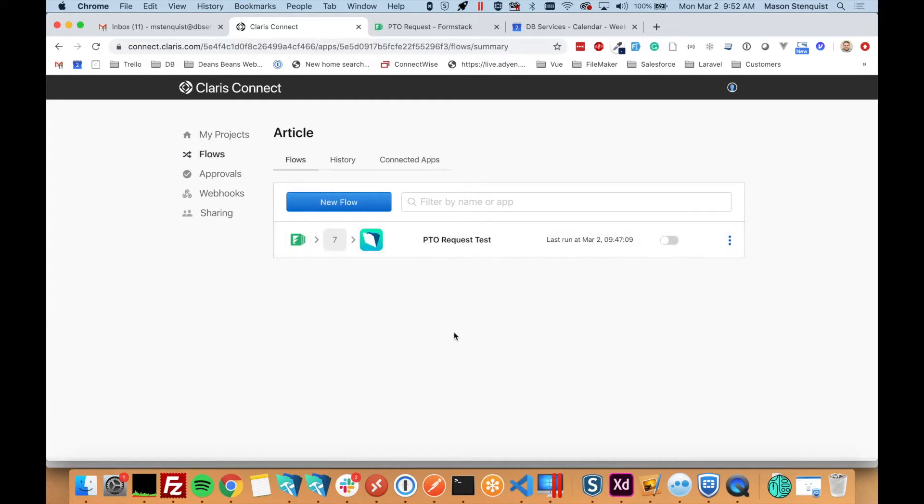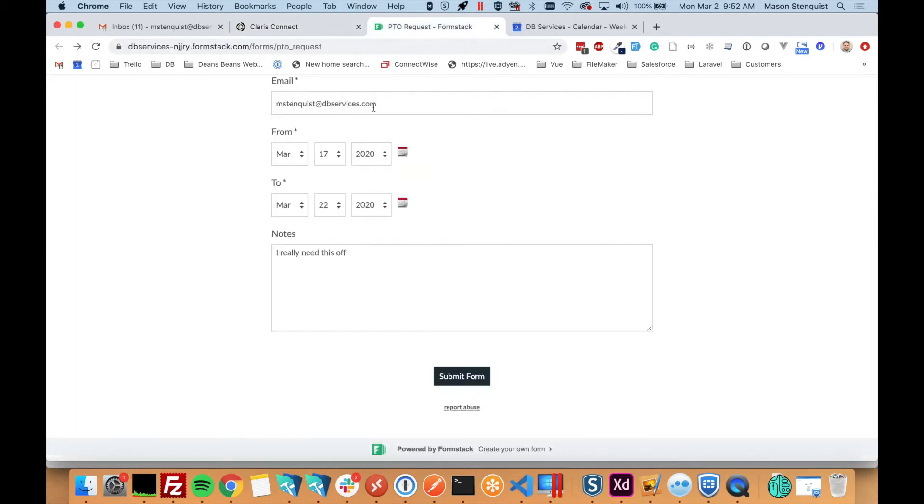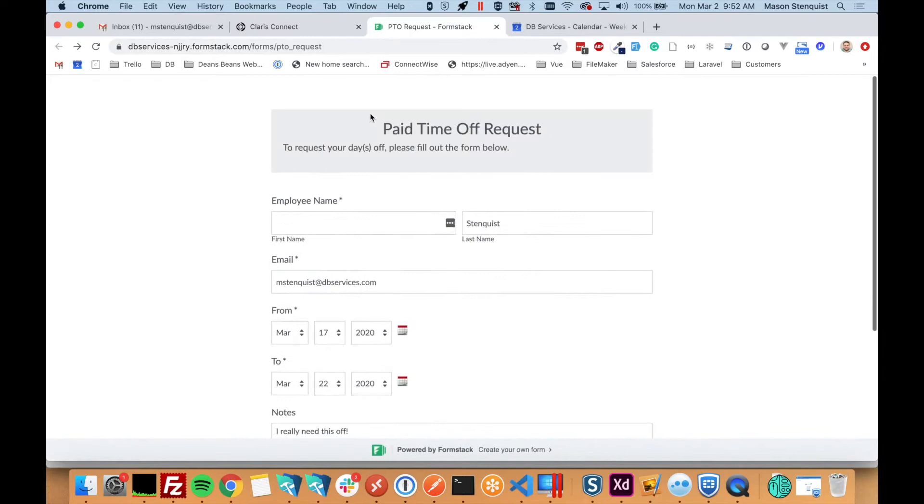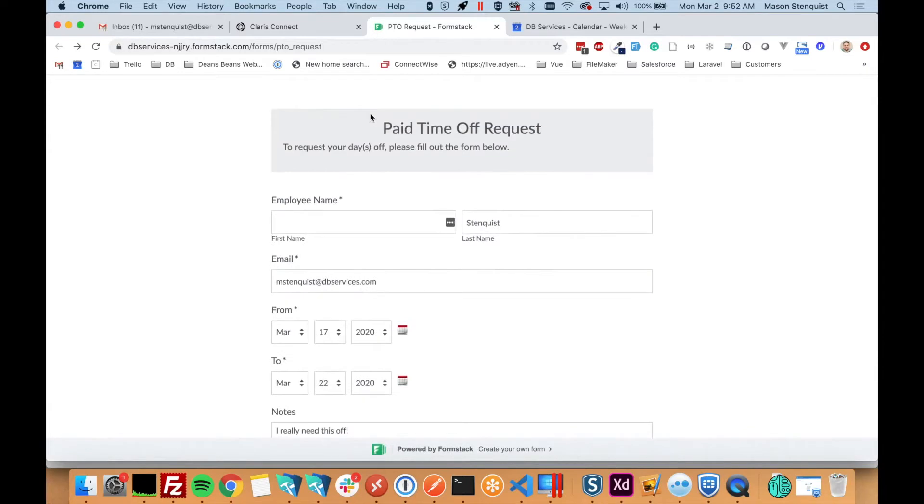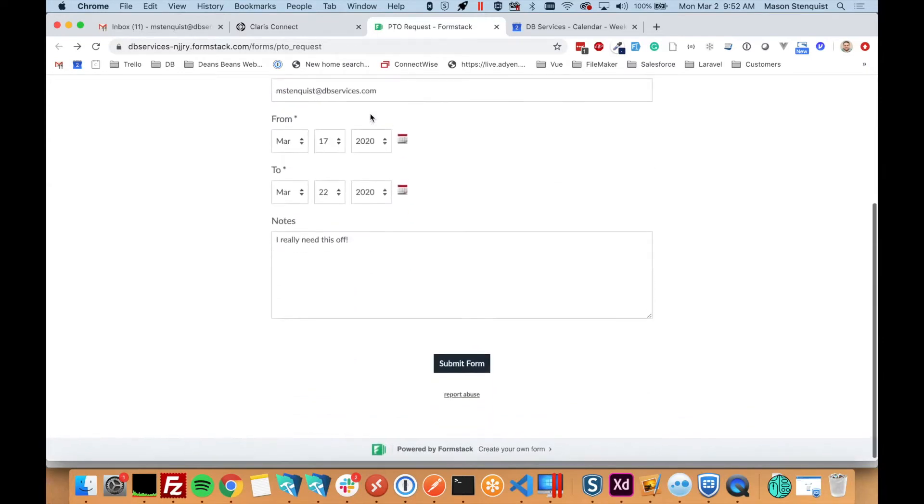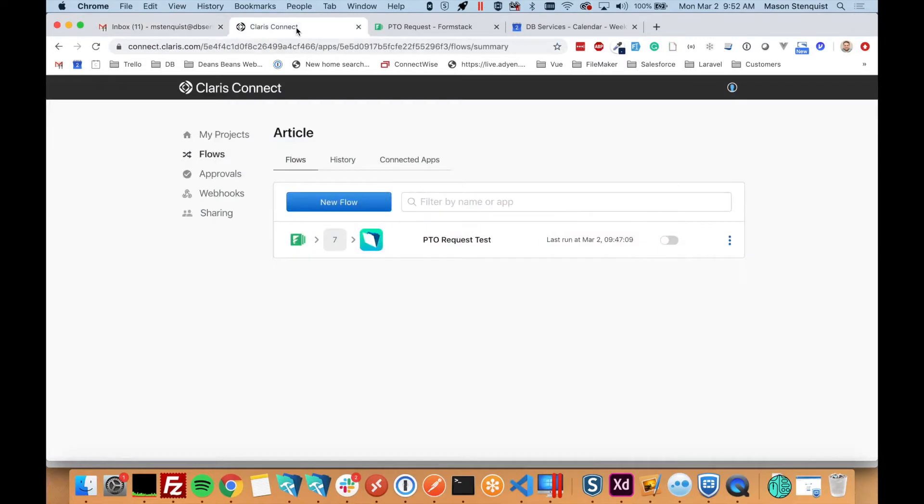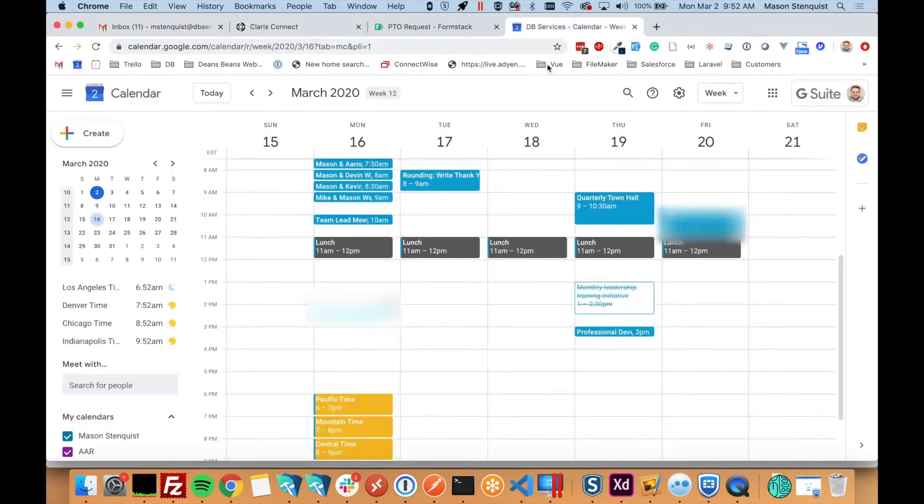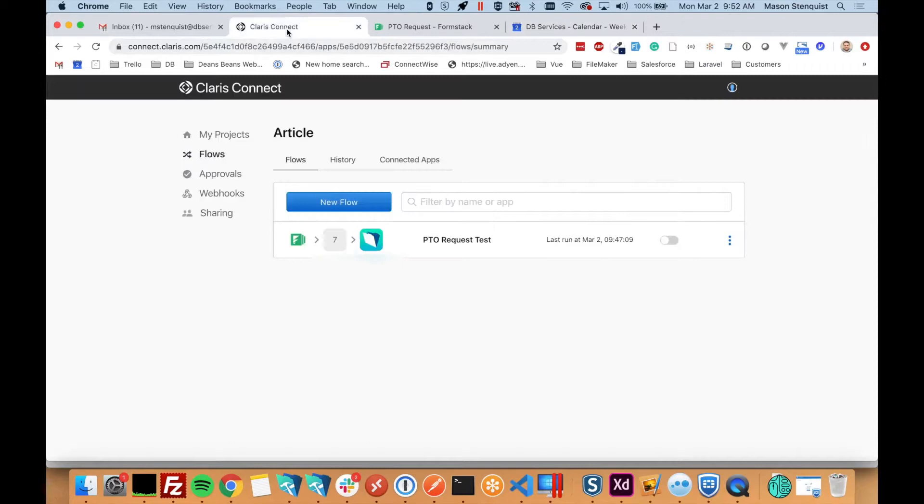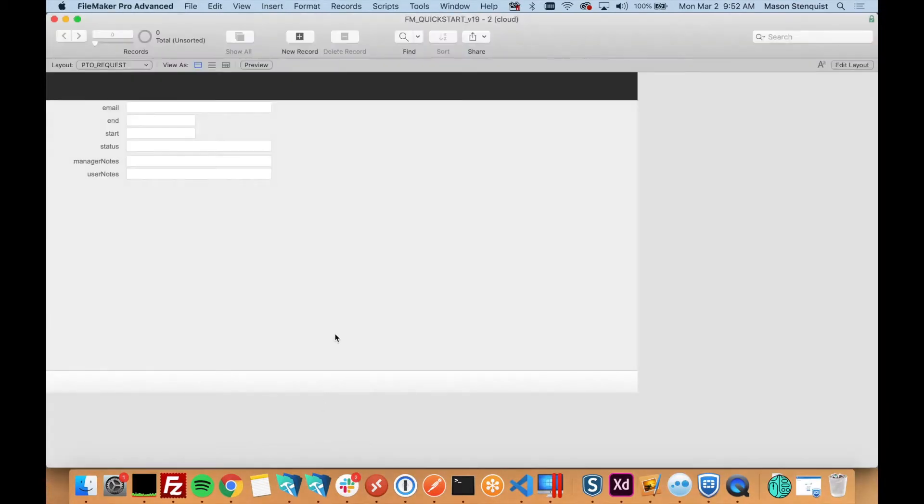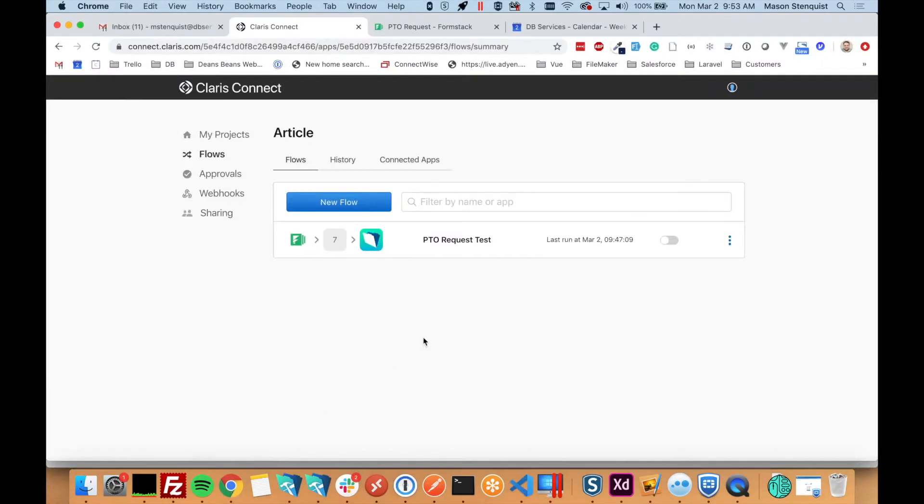So what we're going to do is build a PTO request form in Formstack, which I've already built. That lets people put in their information, fill it out, submit it. It's going to go to their manager, be emailed to them. They'll have a chance to approve or deny the request. And then if it's approved, it's going to create an event in Google Calendar and create a record in our PTO request table in FileMaker. So normally I'd say that'd be very hard to do, but Claris Connect makes it pretty easy.